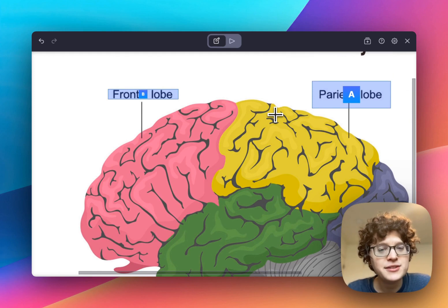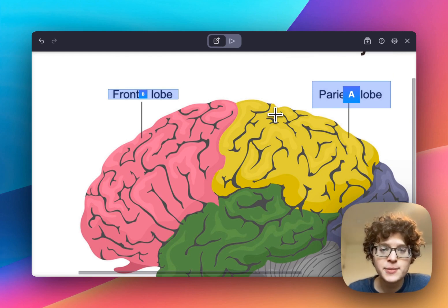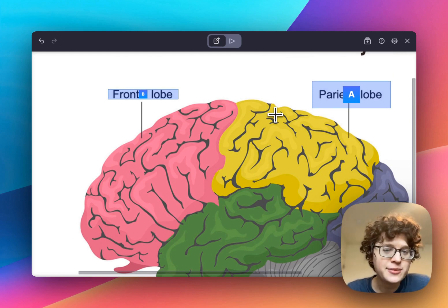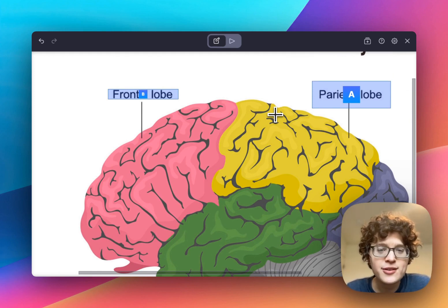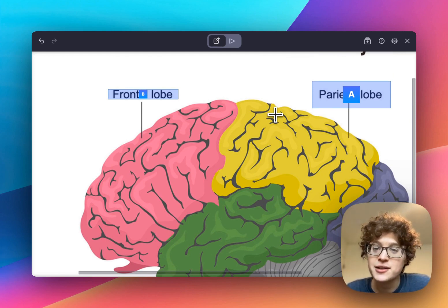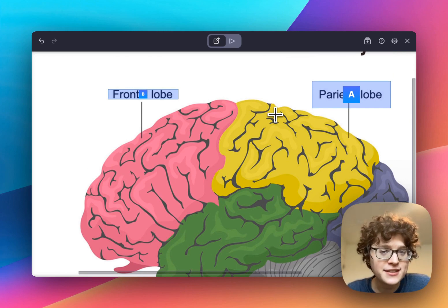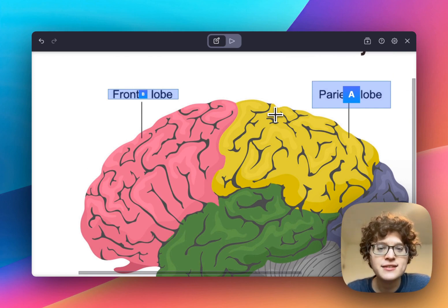The entire experience, including panning and zooming, works really well on mobile as well, so on smaller phone devices you can easily deal with larger images.